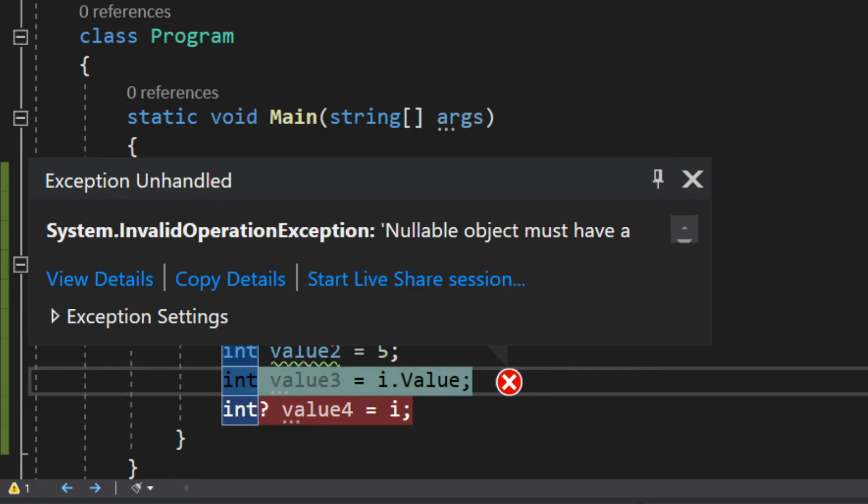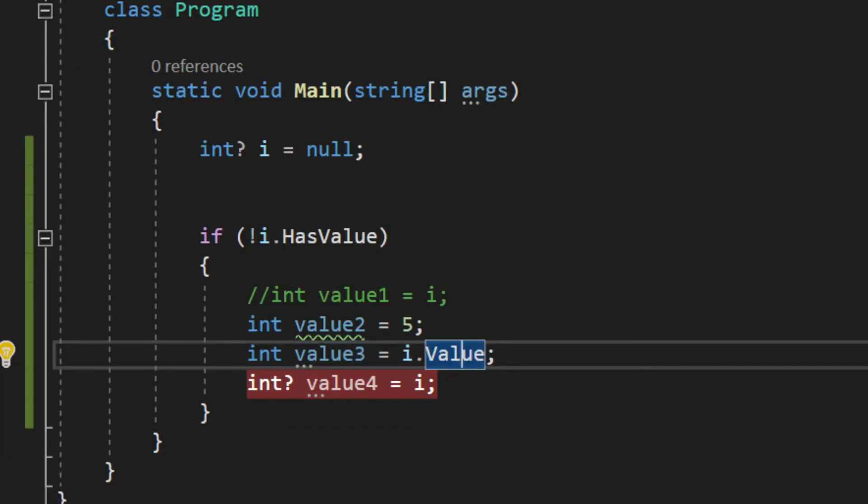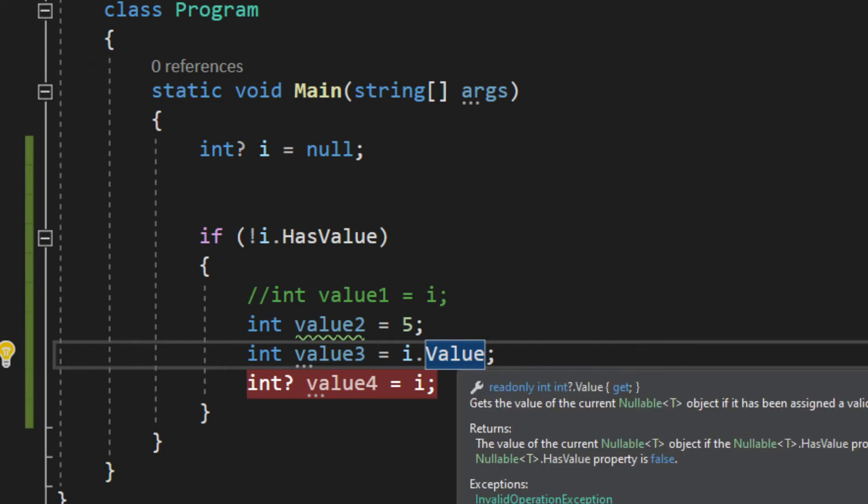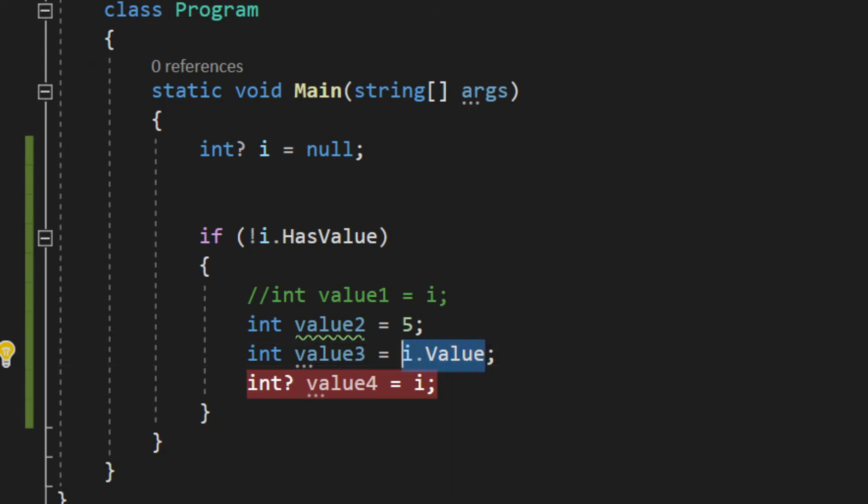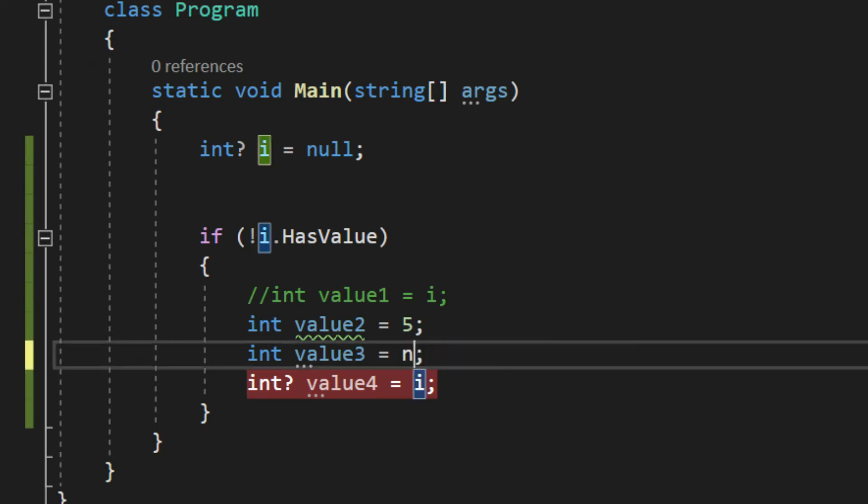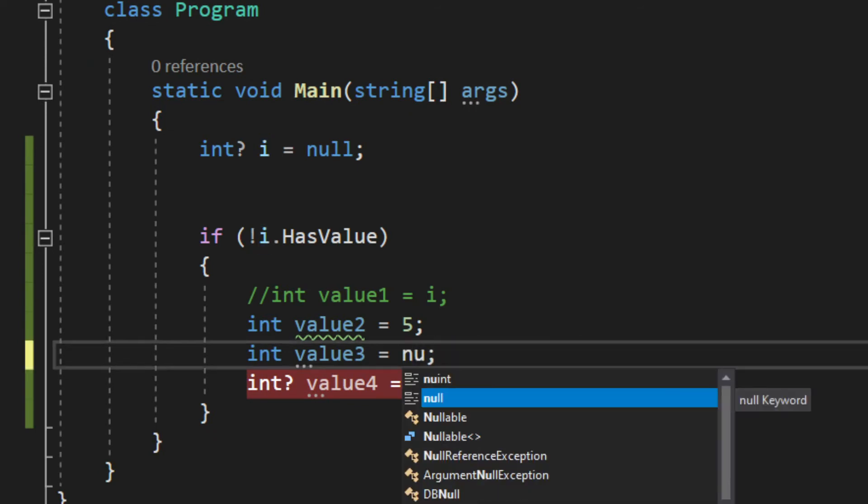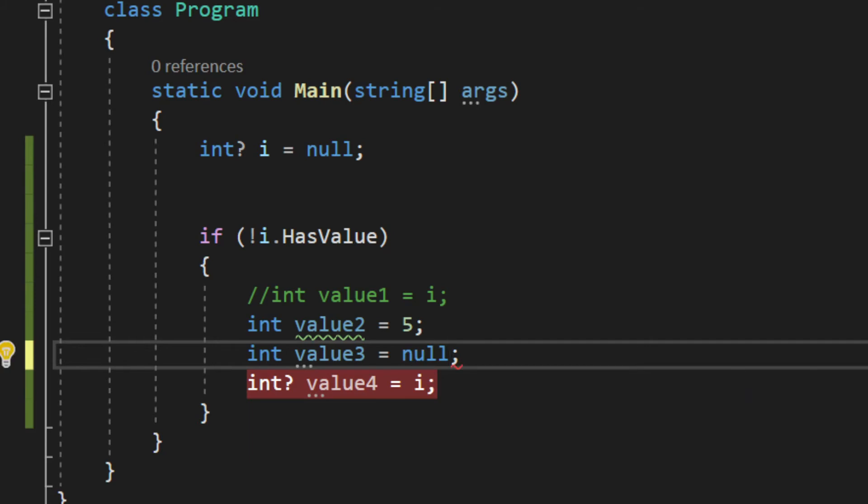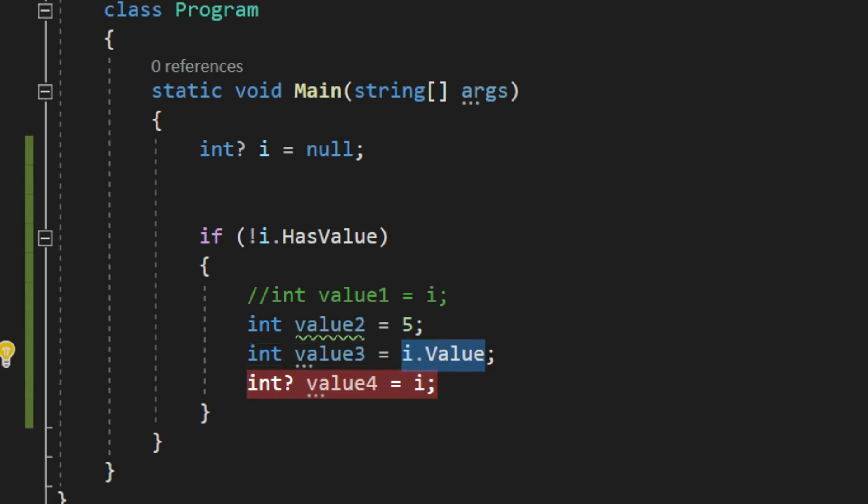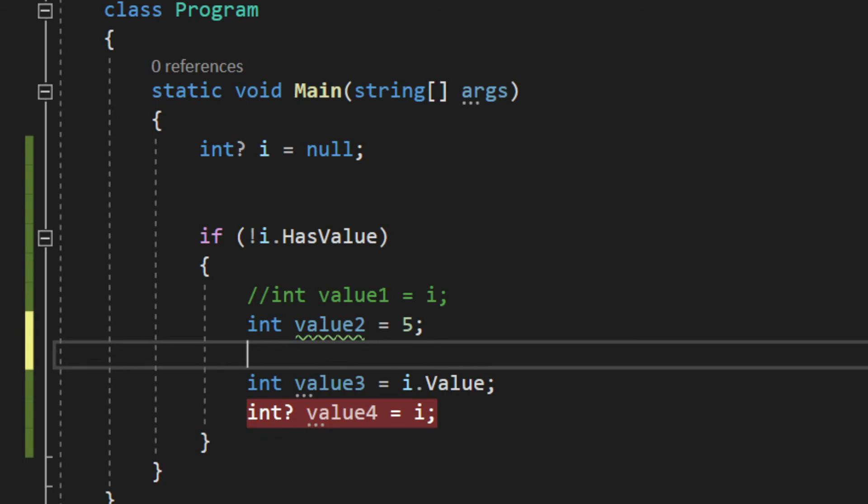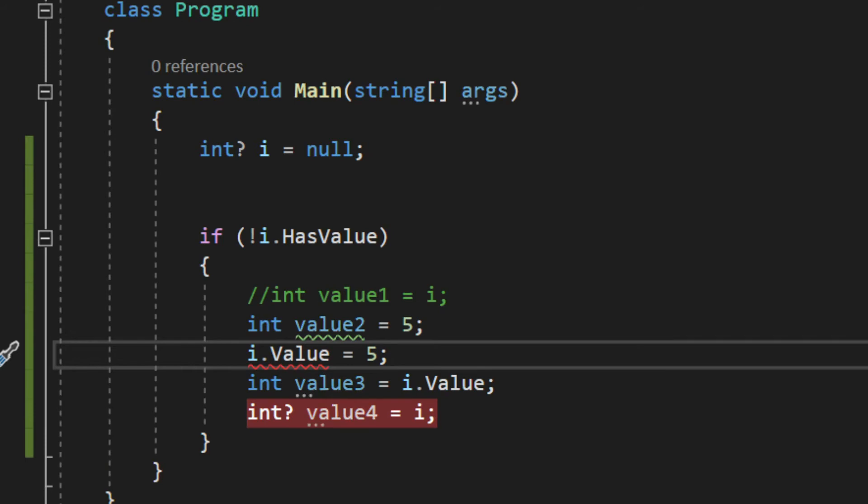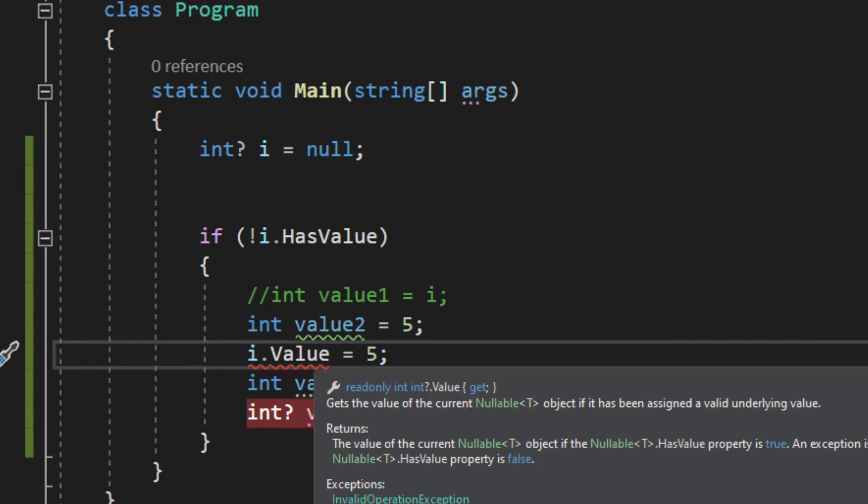So it is the same as doing null, and you see that does not work. However, if we go back and if I now do i.Value equals 5, that will work. I just need to assign it properly.